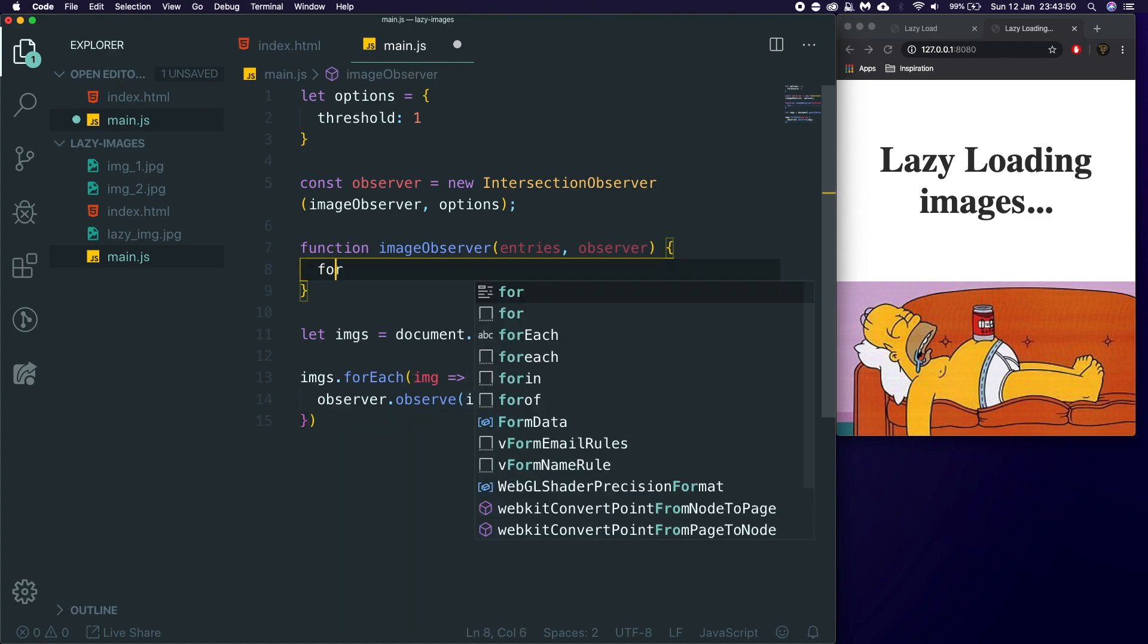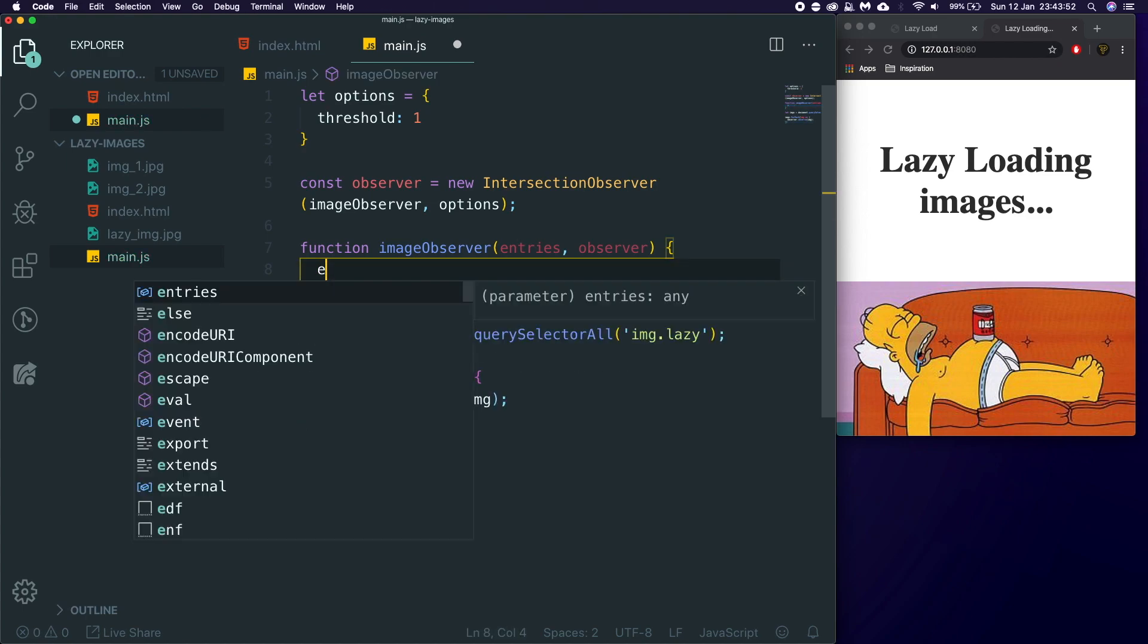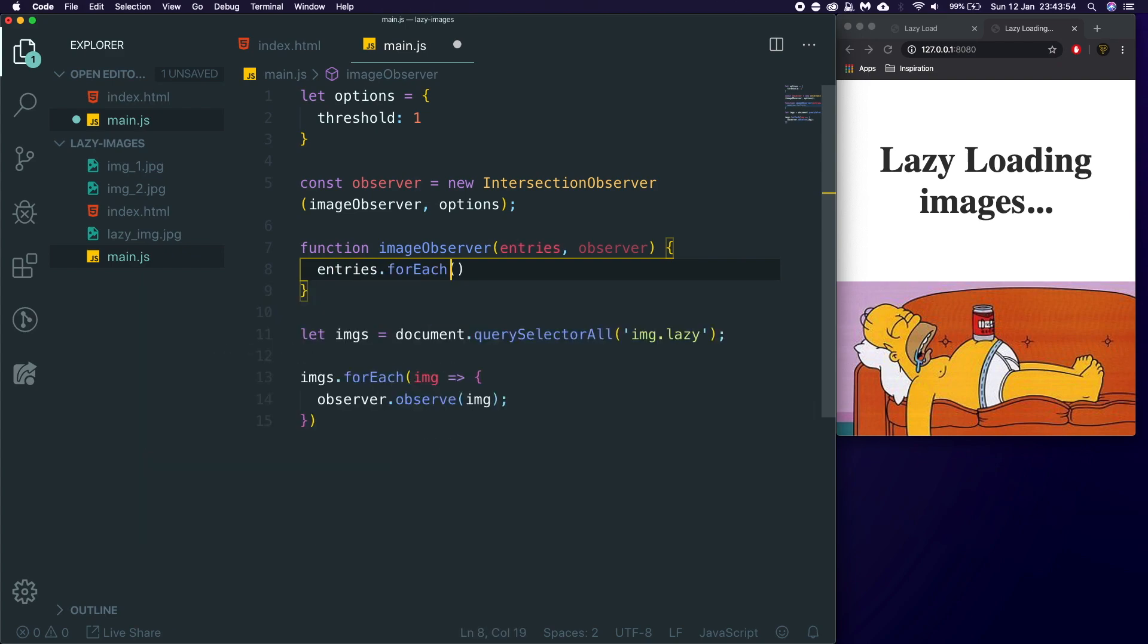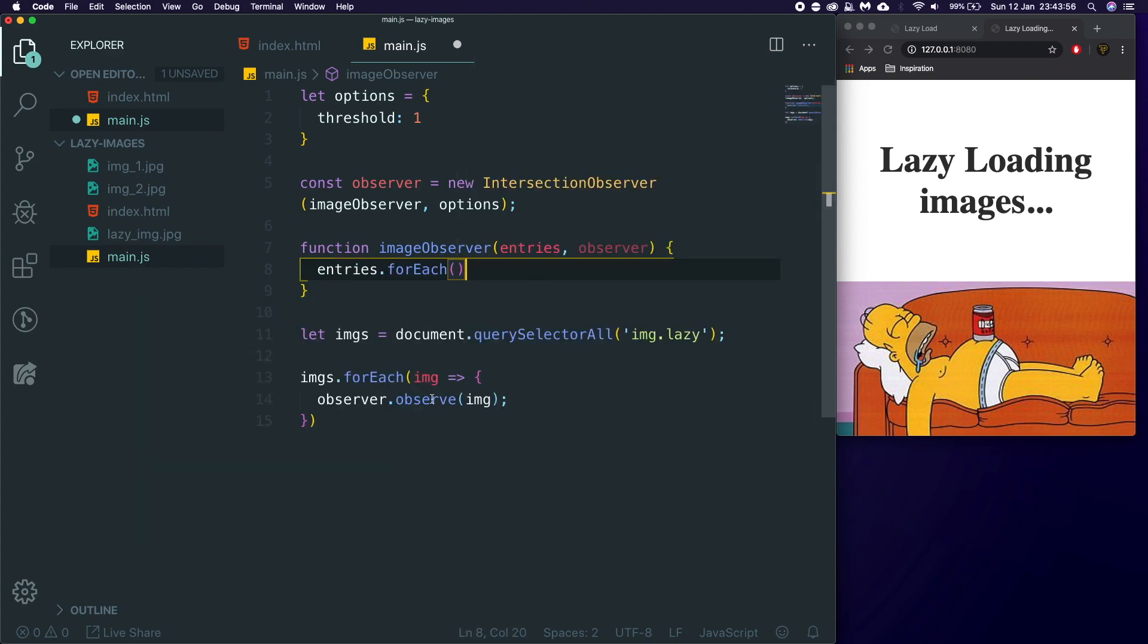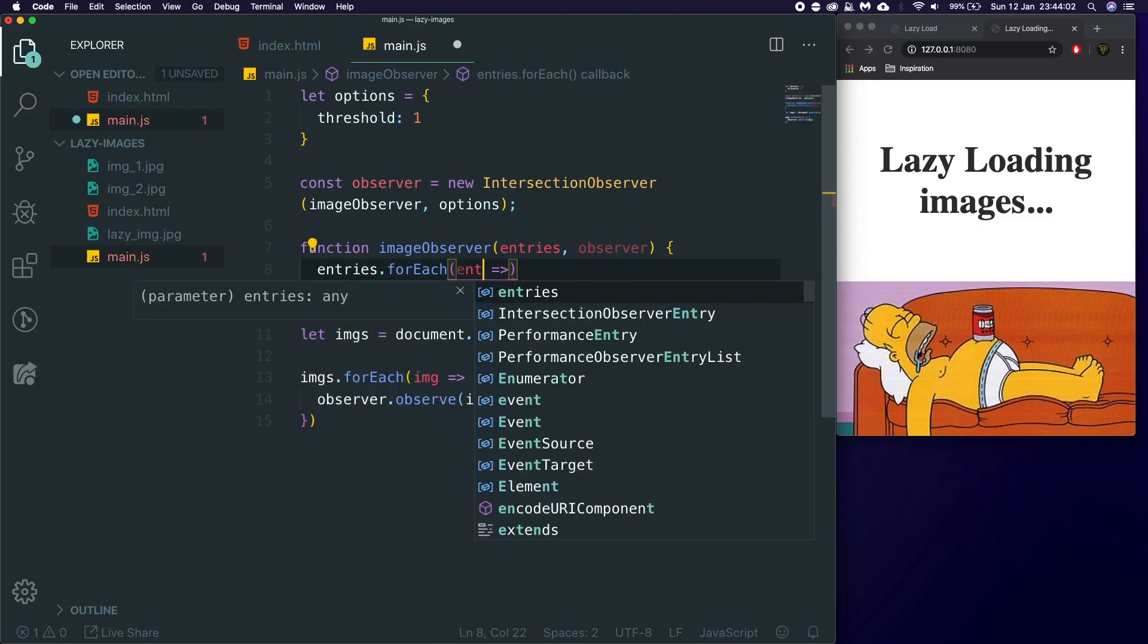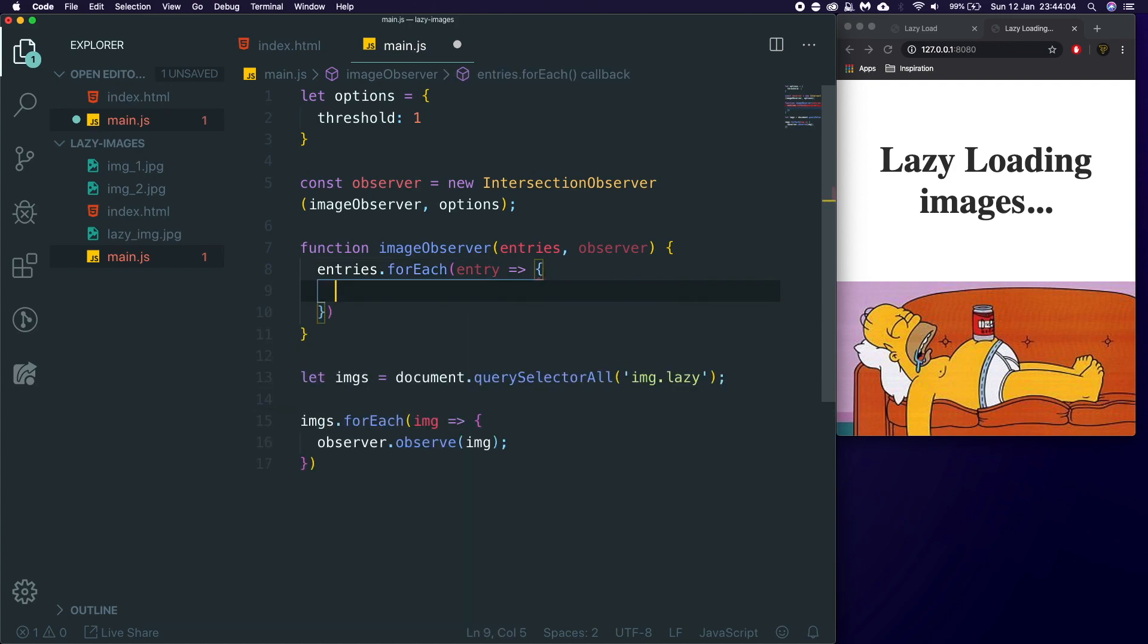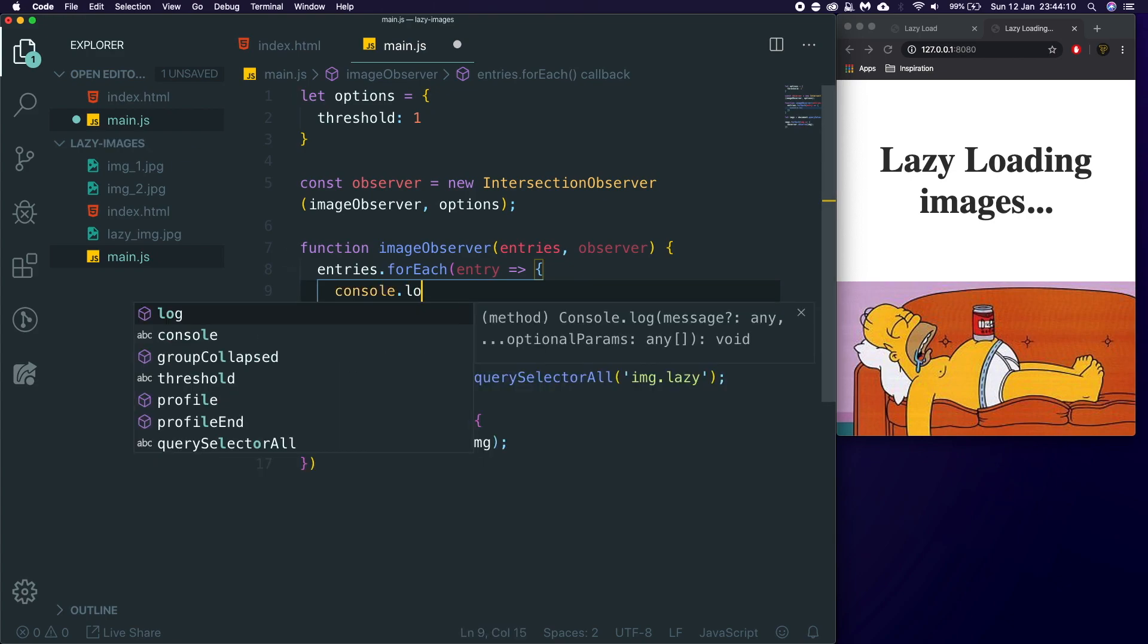And in here, we can say entries.forEach. So entries is all of the observed items. And we're going to say forEach, and then for this one, we'll say entry. We're going to then pass back through the entry. Now, if we console.log entry...